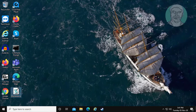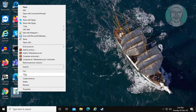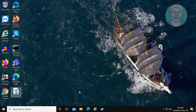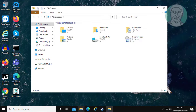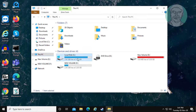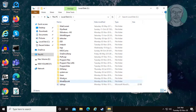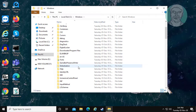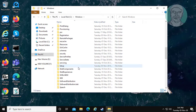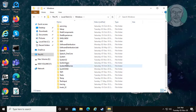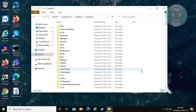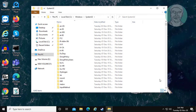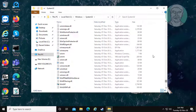Copy the maintenance.vbs file. Open File Explorer, go to This PC, then C drive, then the Windows folder, and open the System32 folder. Paste the maintenance.vbs file there.